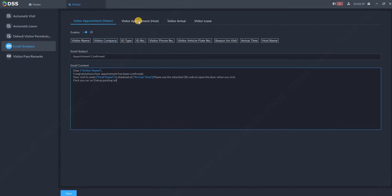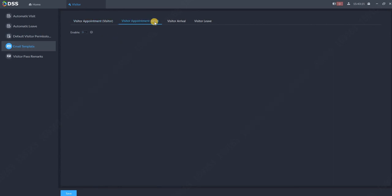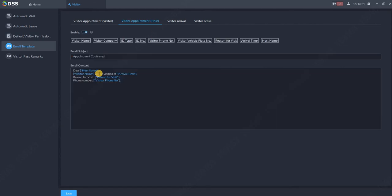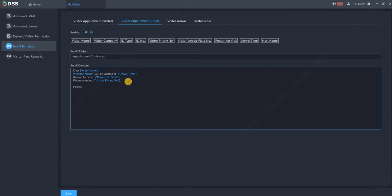Of course then you can enable also visitor appointment host, so what the host will get. Let's say I have a secretary and the secretary will create the meeting for me. So I will get the information: dear Roman, your visitor is arriving at that time and so on. Pick him up. So again you can put some information over here and also add some of those index over here.